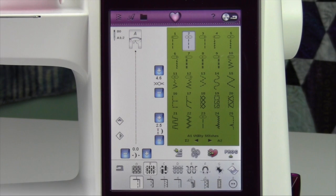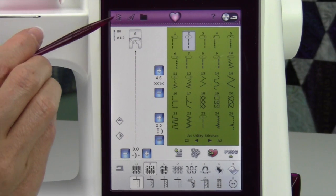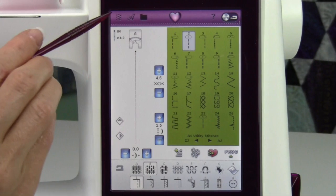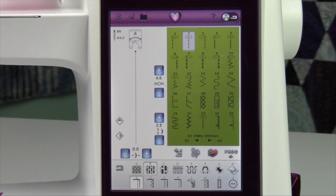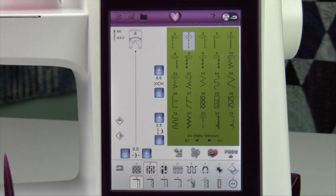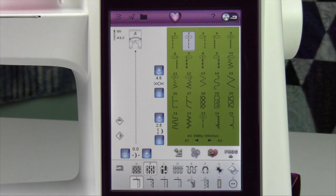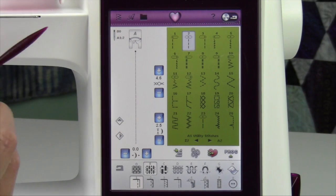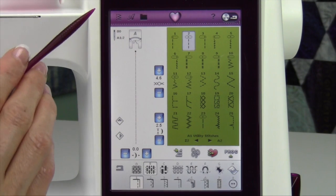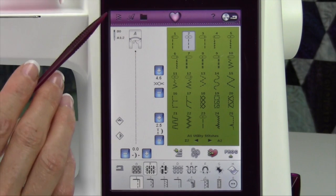On the Husqvarna Viking Ruby Royale, the toolbar across the top is where you will get to all your stitches, alphabets, information, everything. I want to familiarize you with the different areas.